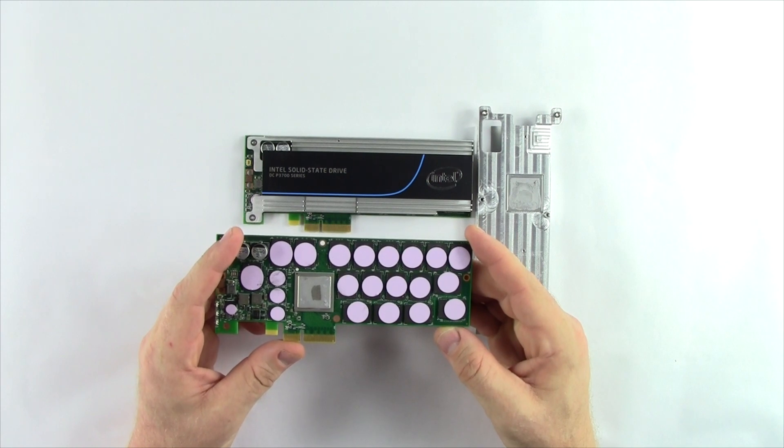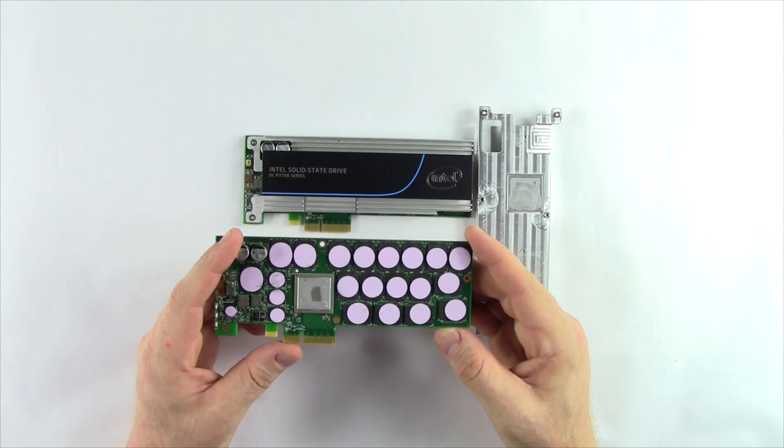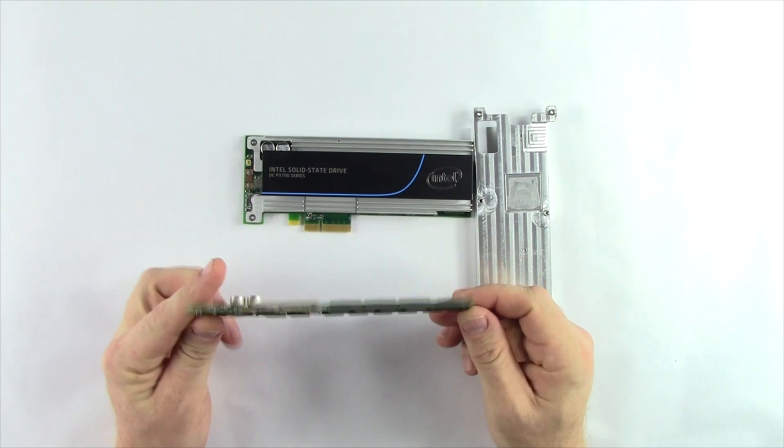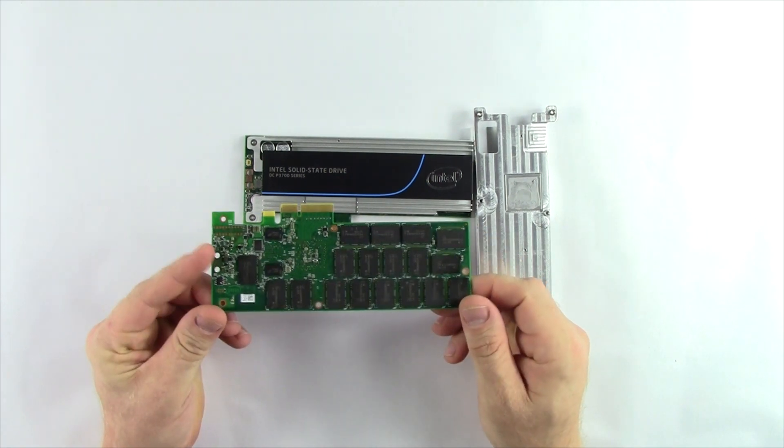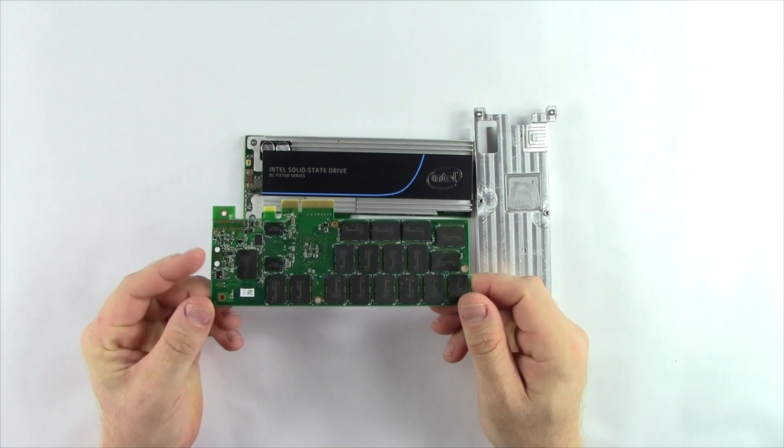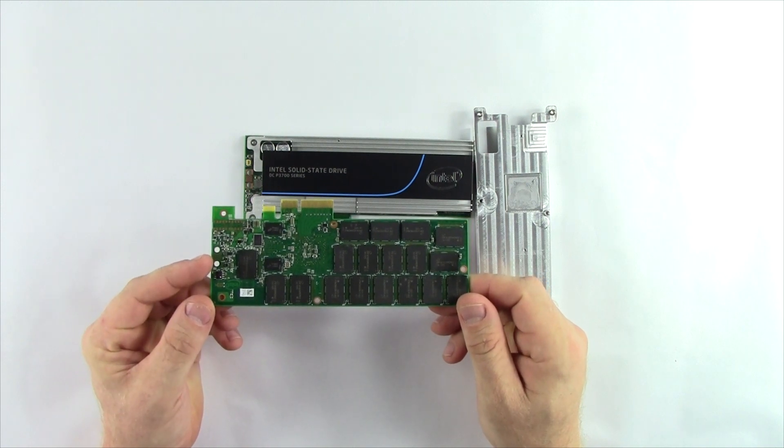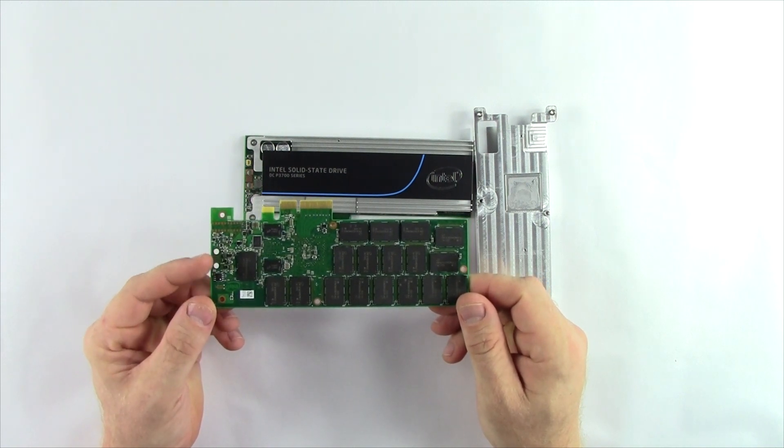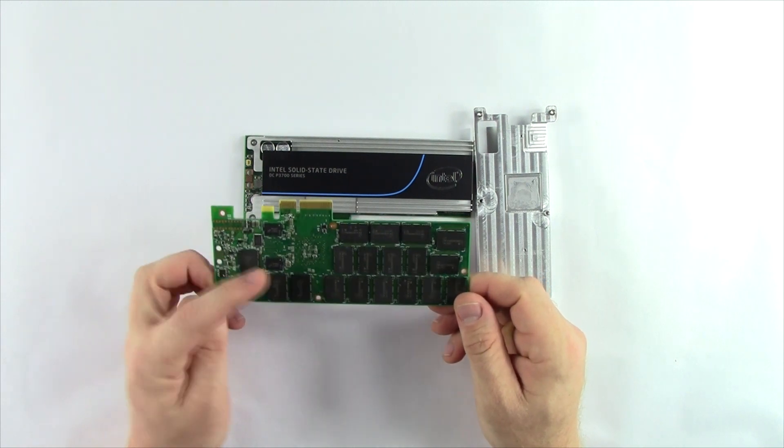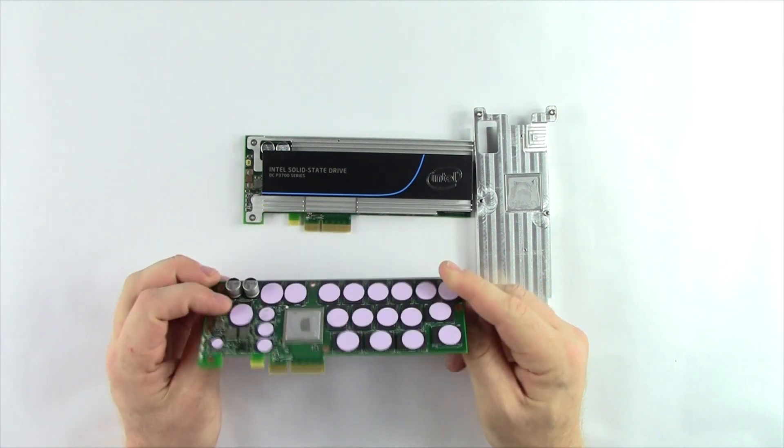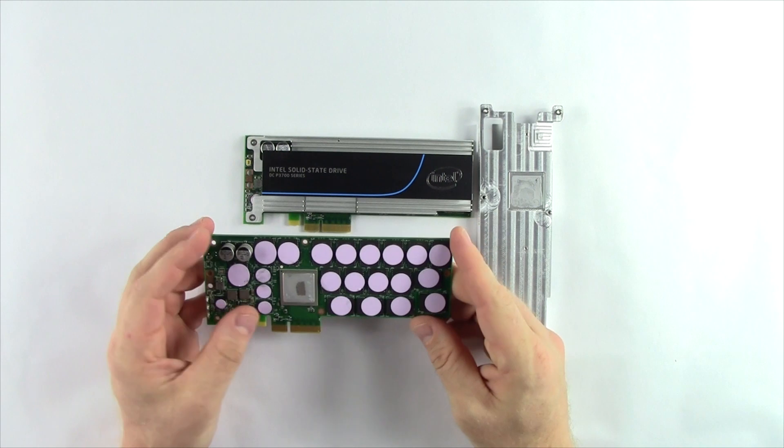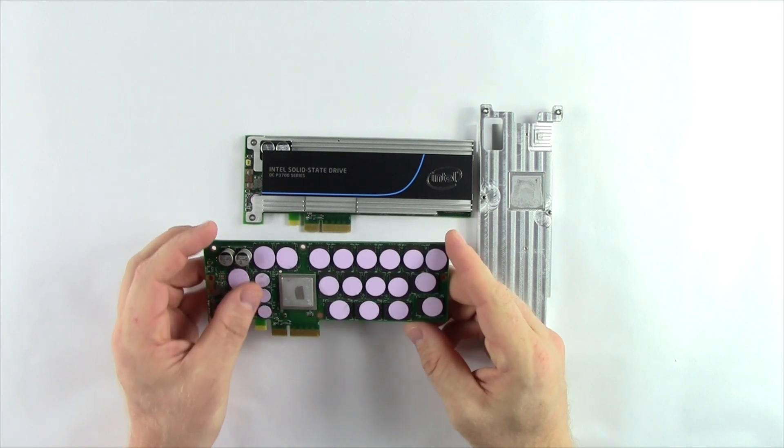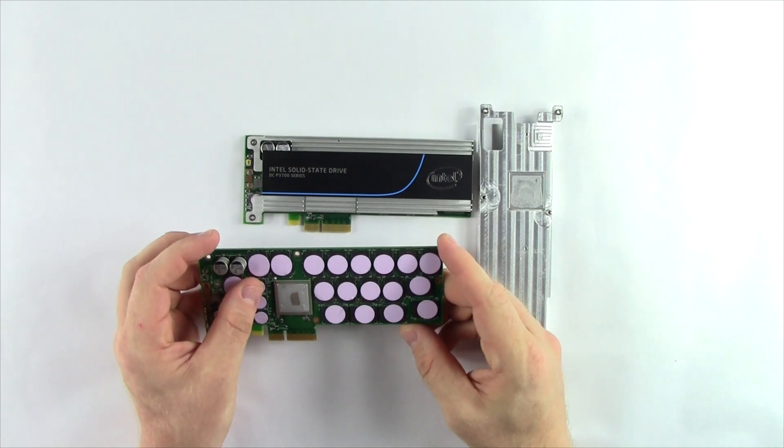Here we can see the capacitors that flush power down to the NAND in the event of a power loss. We also have a number of NAND packages on the rear, a total of 36, and some DRAM packages for caching the LBA tables.